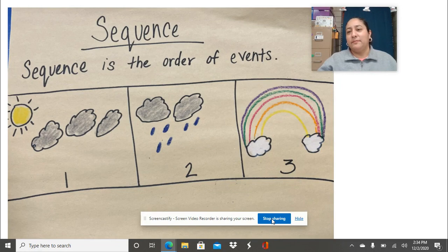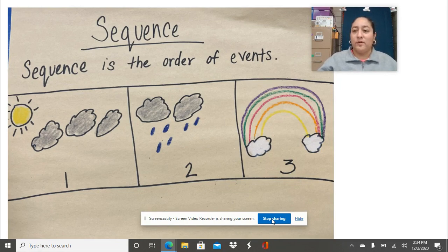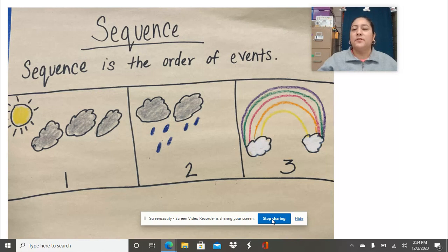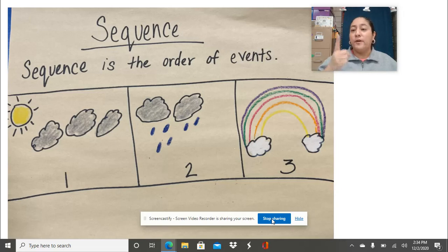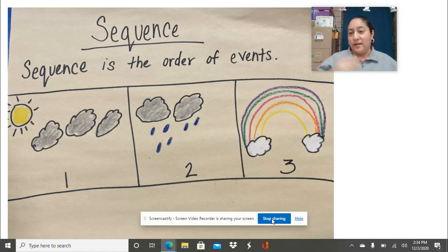Today we're going to be learning about something a little bit different. We're going to be talking about a sequence or sequencing. What sequence means is the order that things happen — the order of events, like what happened first, what happened second, what happened third.